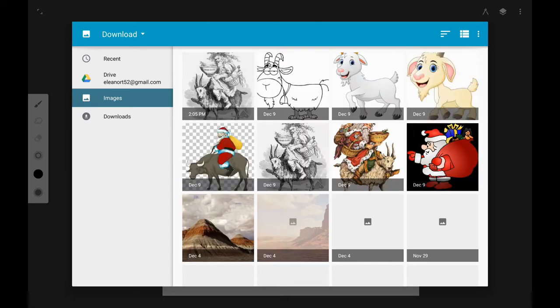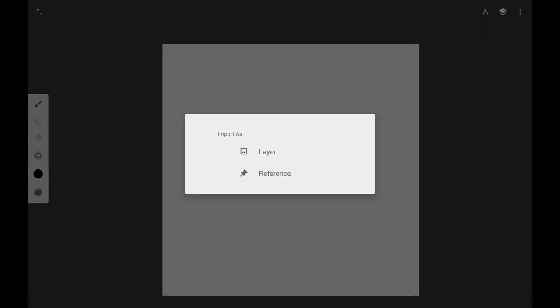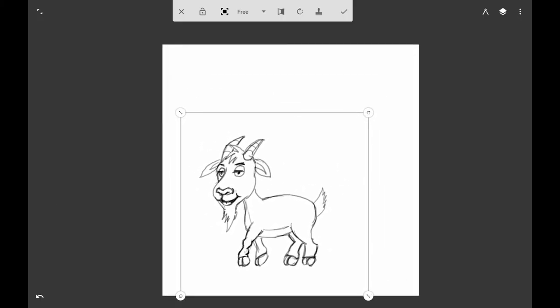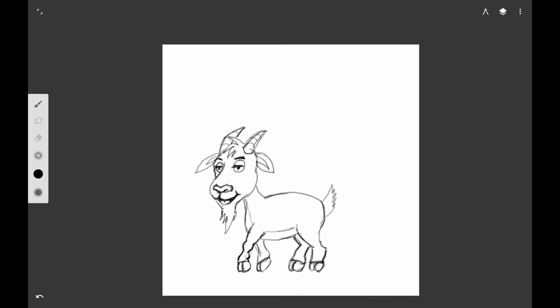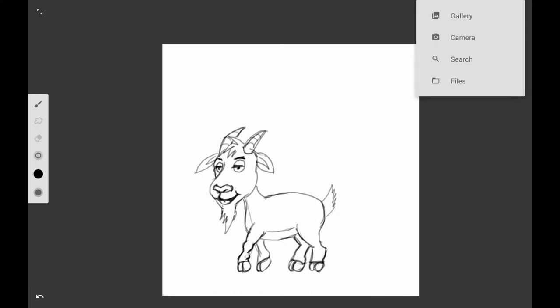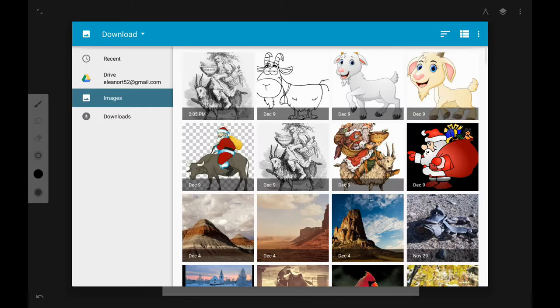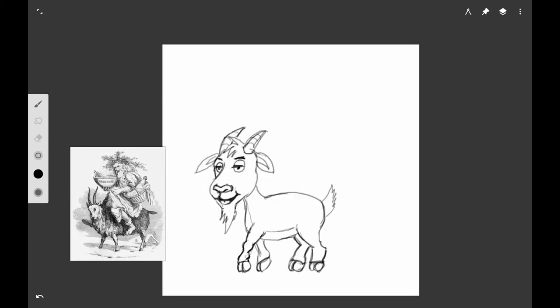So we're going to be using Infinite Painter and I went ahead and was just sketching out the concept for the goat, and I decided that this would make a really good YouTube lesson so I went ahead and put the goat in.